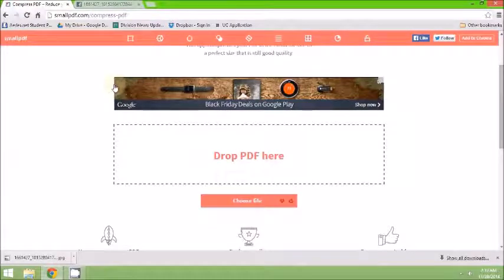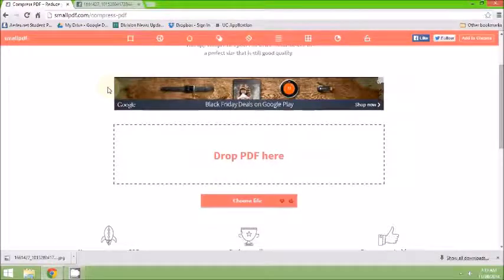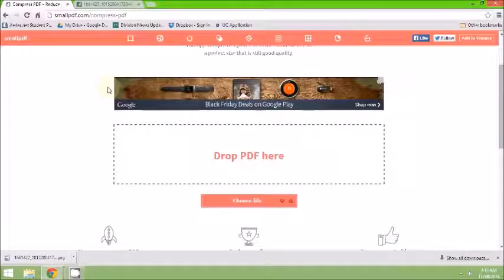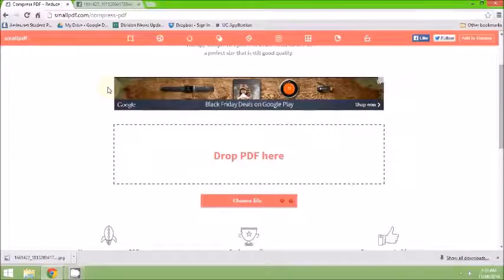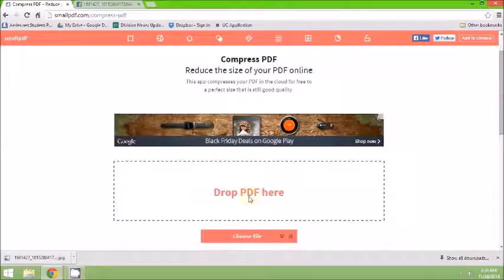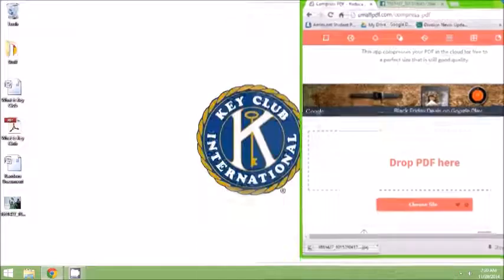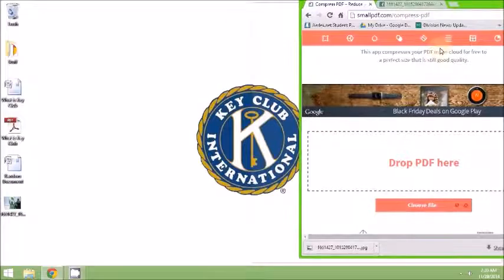This website I highly recommend using is smallpdf.com/compress-pdf. Once you are on this website, select your PDF file by dragging it onto the page.